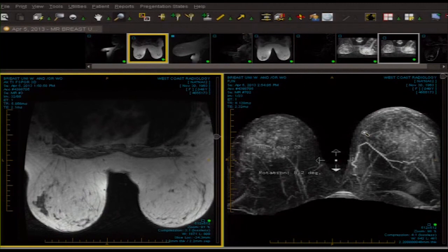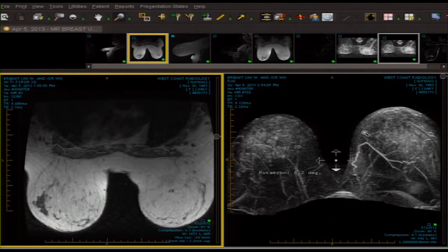Number next: the nipple, chest wall, axilla, and adjacent soft tissues are normal. Number next: no adenopathy is appreciated. Number next: slight increased enhancement in the breast without corresponding dominant lesion is most compatible with adenosis.